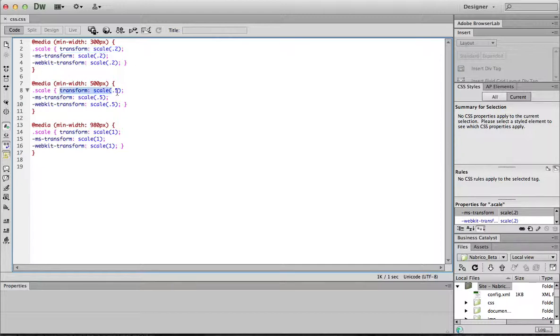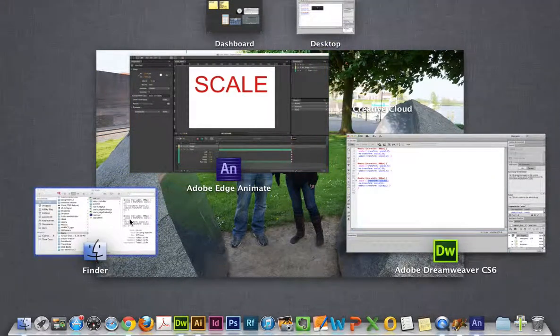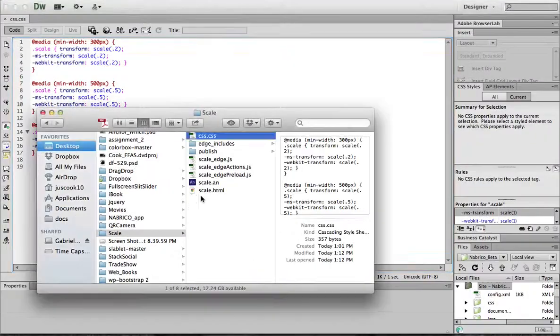And you kind of just have to play around with this to see what the best one is for you. After you've got your scale done and your media queries,